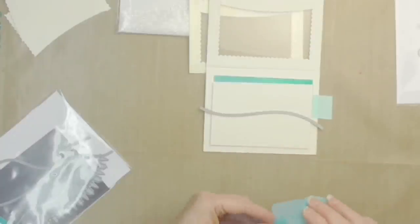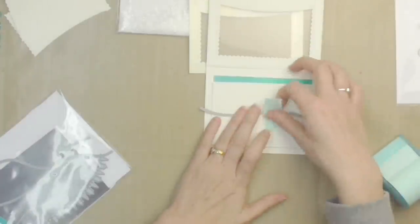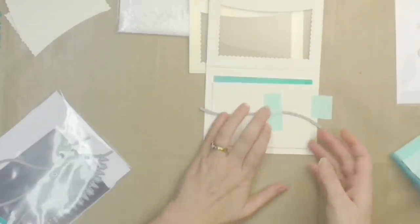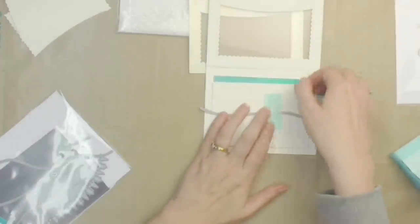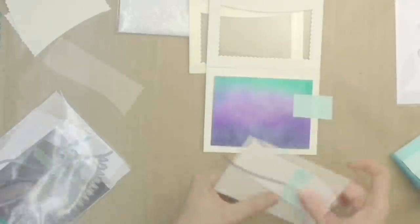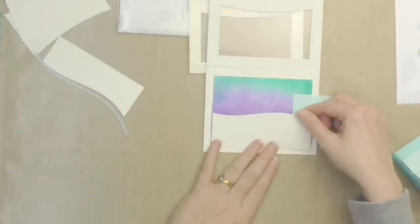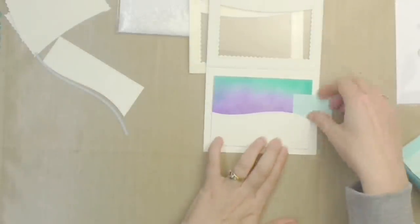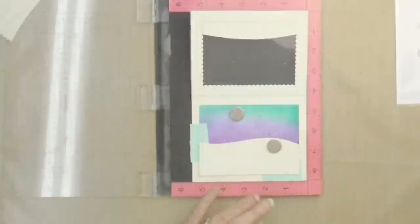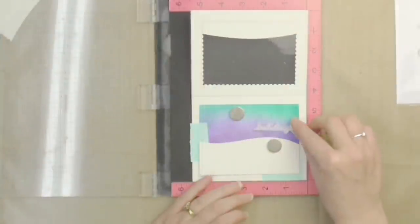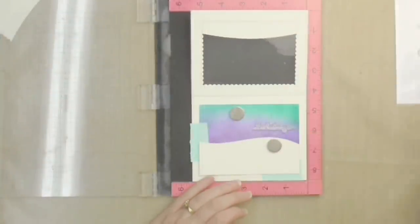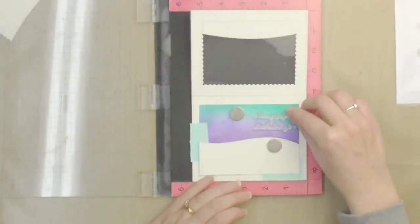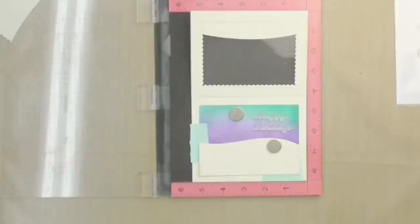So I'm using another one of the Lawn Fawn stitched hillside border dies to create one of those snowy hillsides. And now that I know that it's in place, I can figure out exactly where I want my greeting to be.